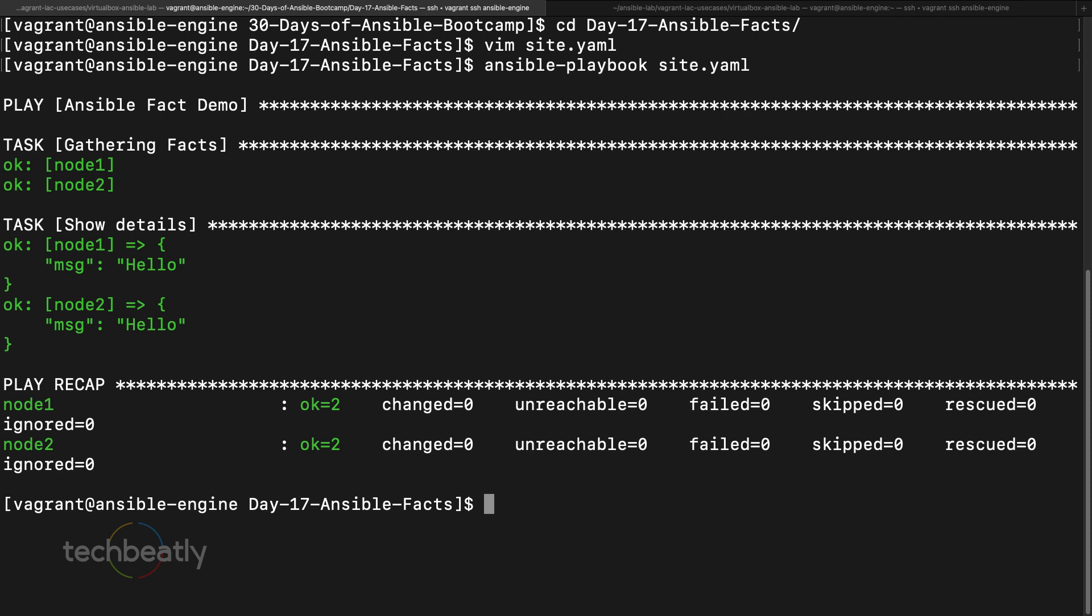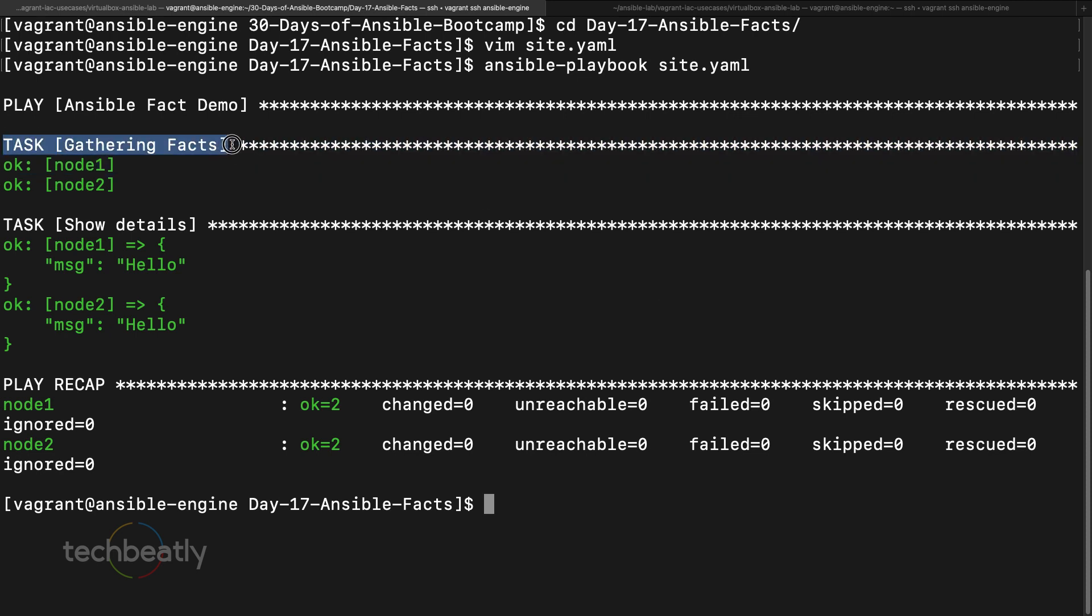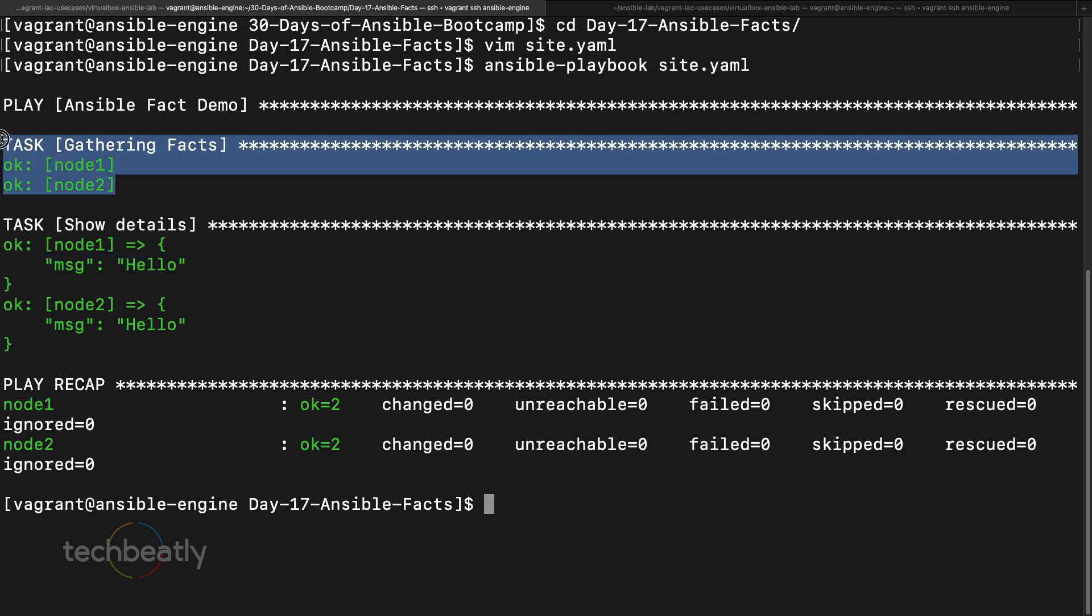What is happening here? Do we have this task inside? No, right? Because we just put only one task which is a debug task and it will print a message hello. But where is this task coming from? This is the one I told: Ansible will automatically do this fact collection or gathering facts task even if you don't mention it.